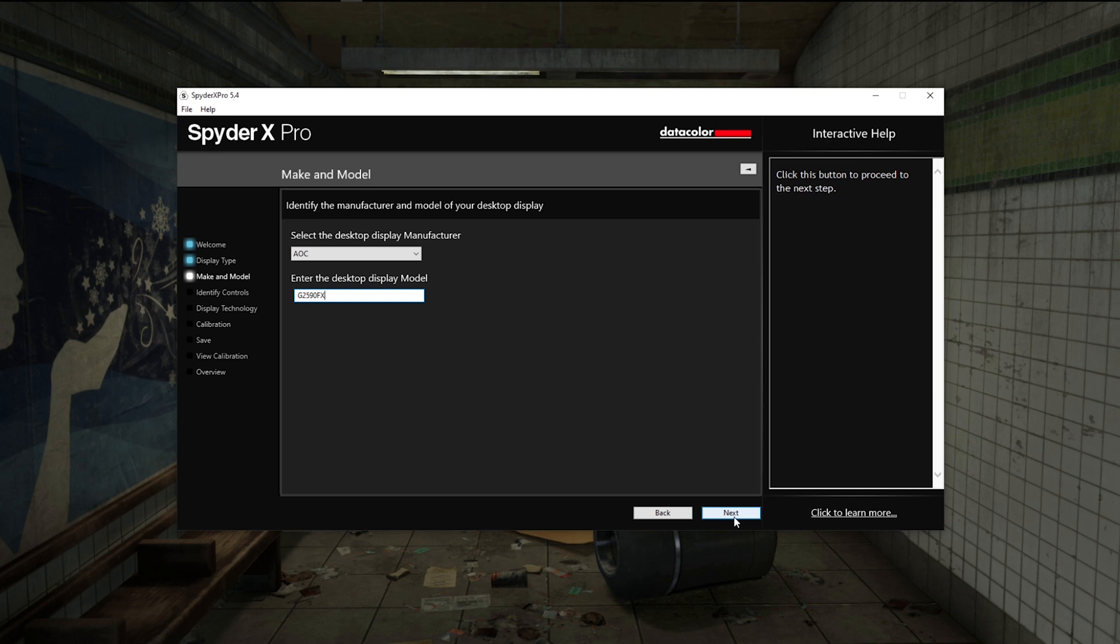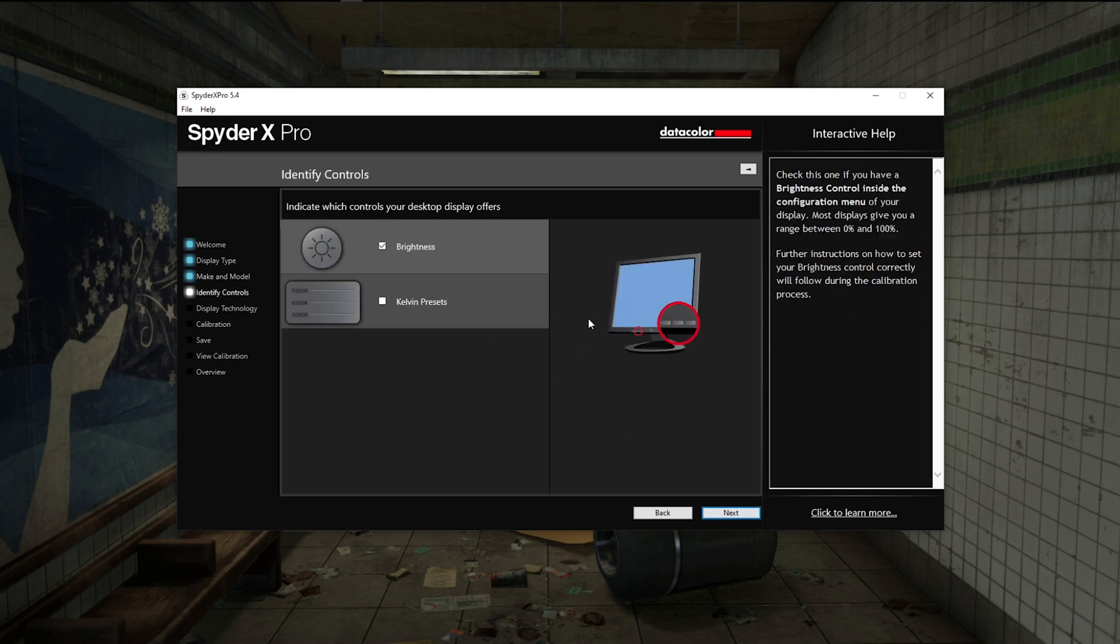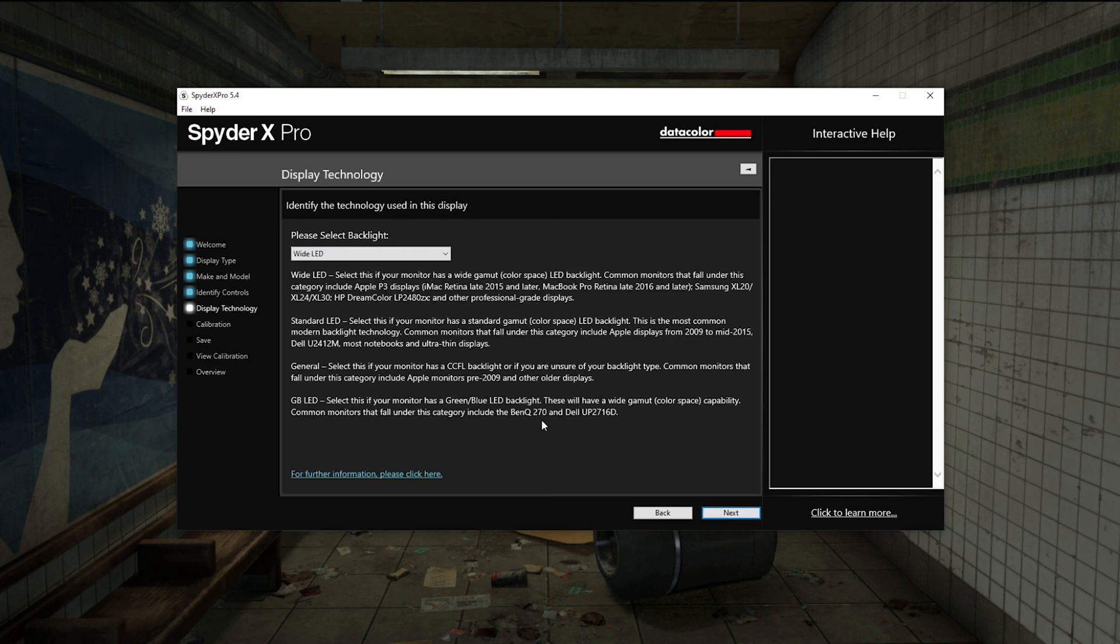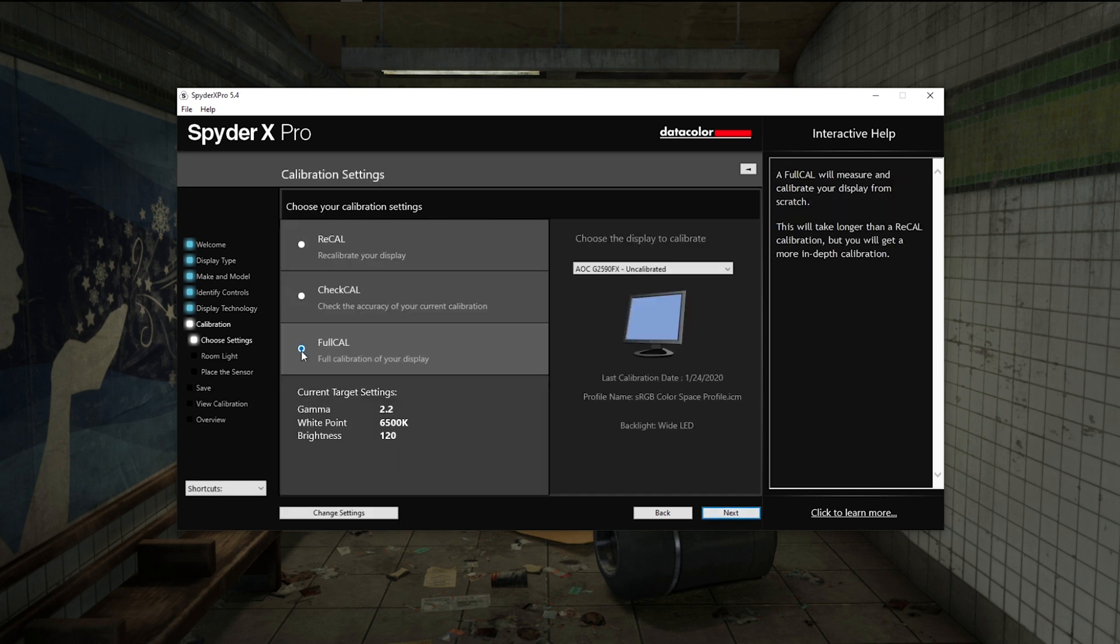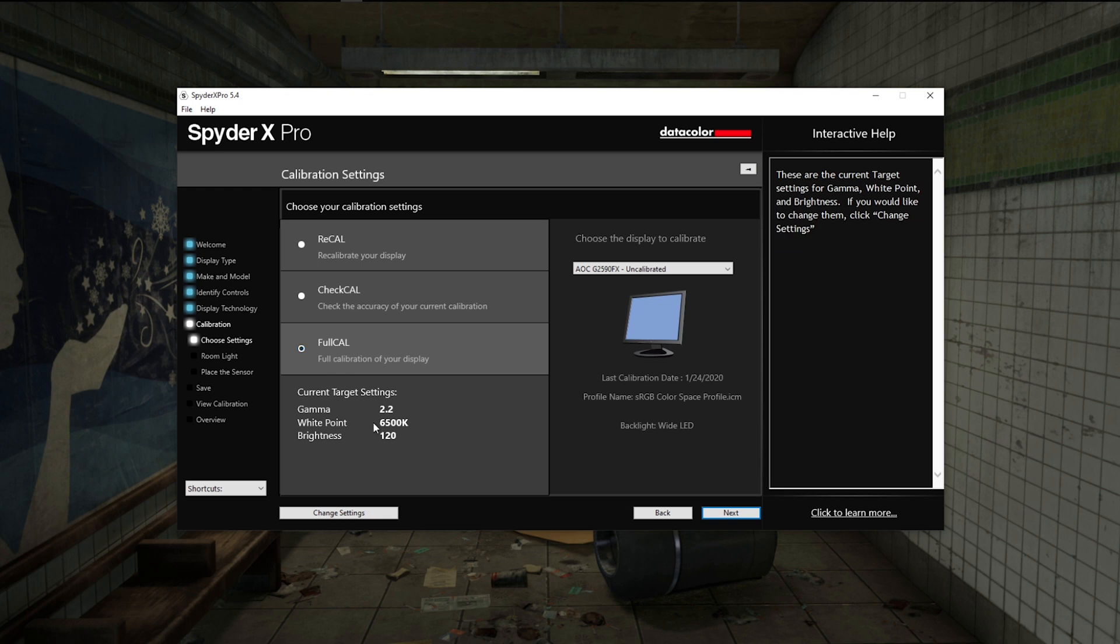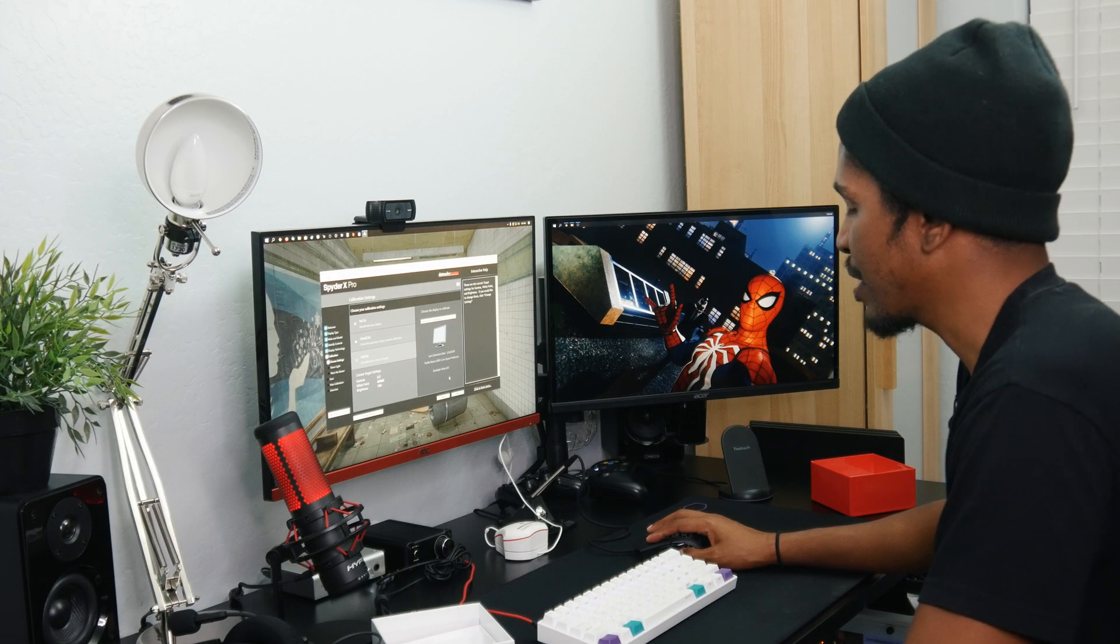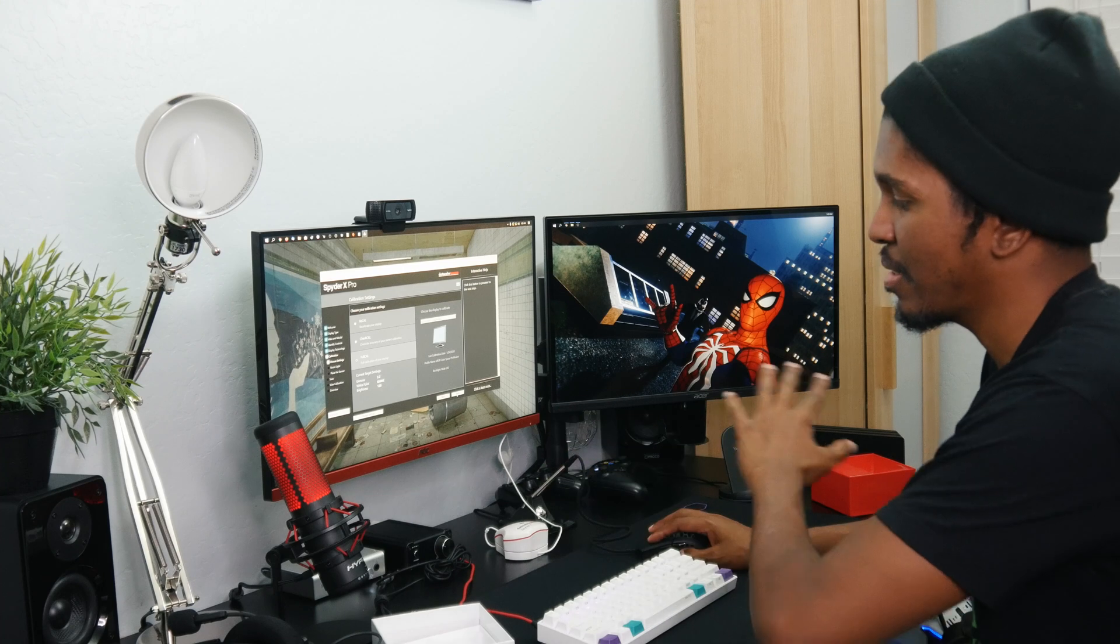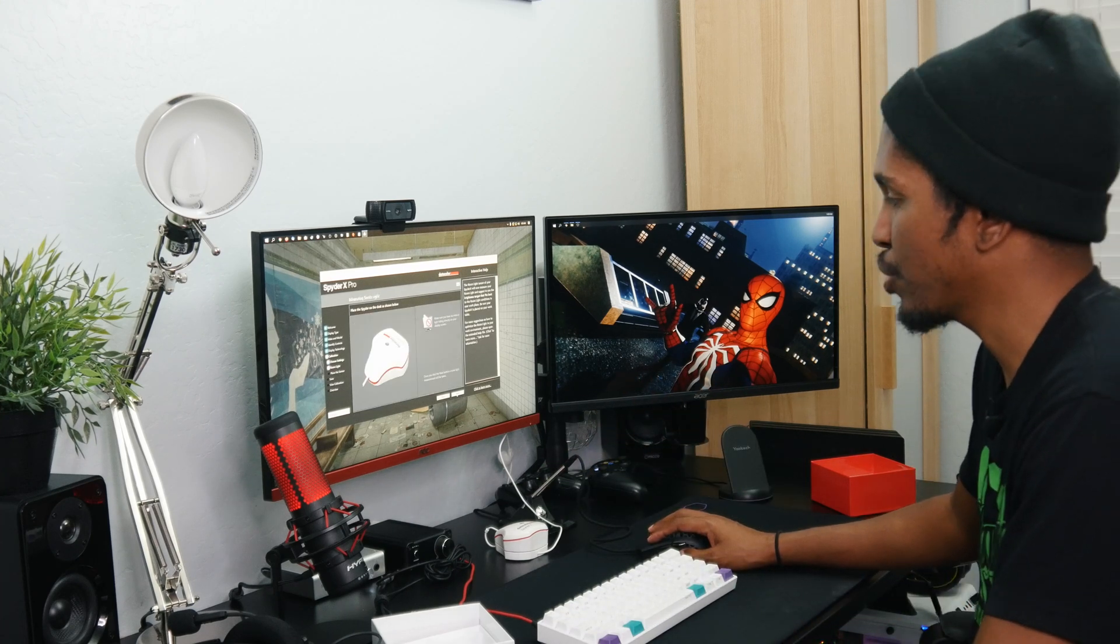What type of controls does your display offer? We just have brightness in our monitor, so we're going to select that. The type of backlight is W LED. From this point we're going to do a full calibration. You can see the current target settings here - we've got 120 brightness, 6500 K white point, 2.2 gamma. It's actually going to recommend some settings based on some stuff that's going to happen going forward.